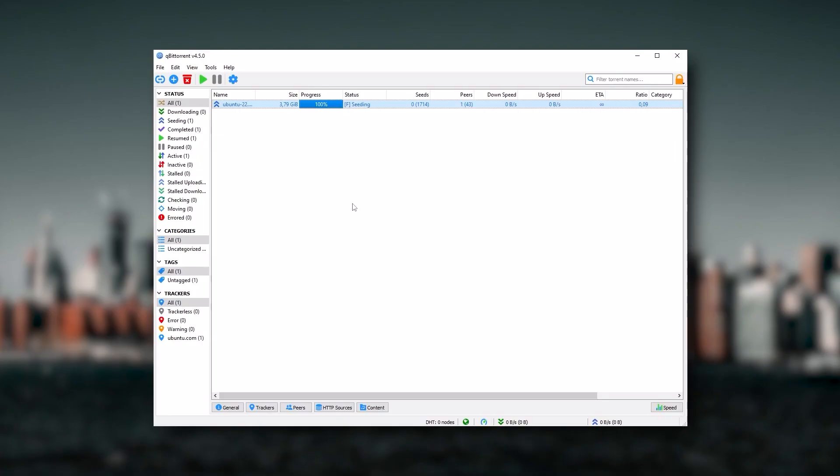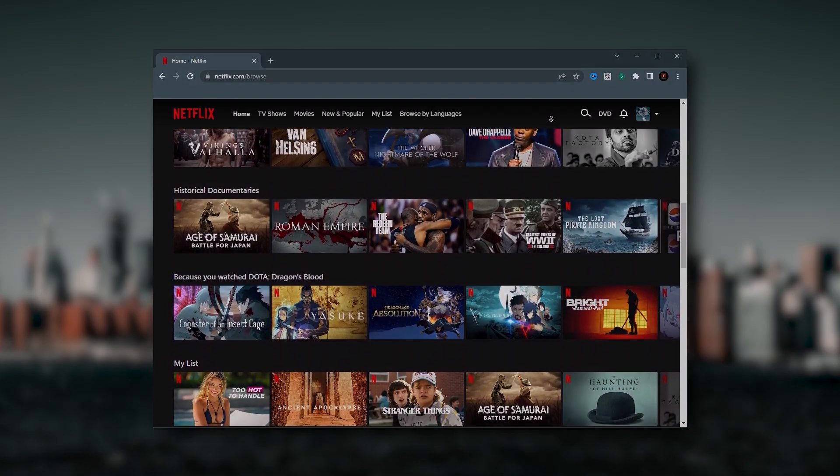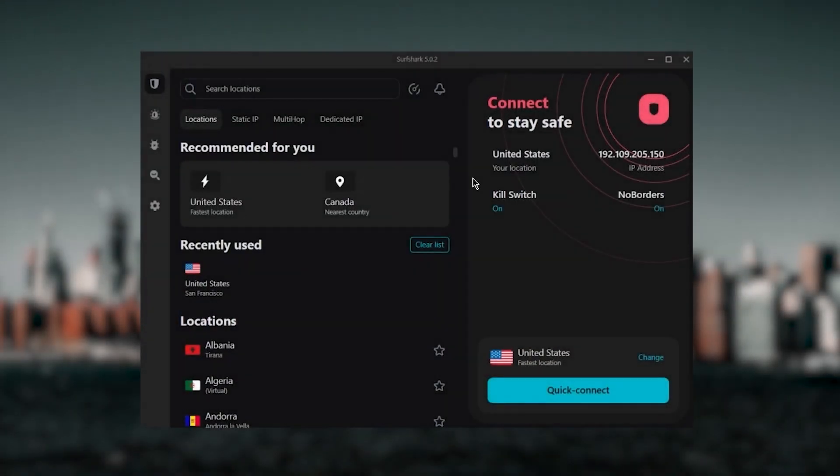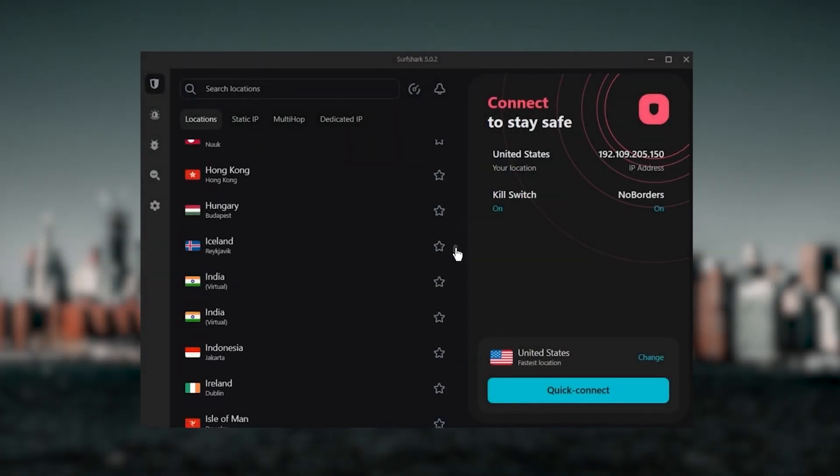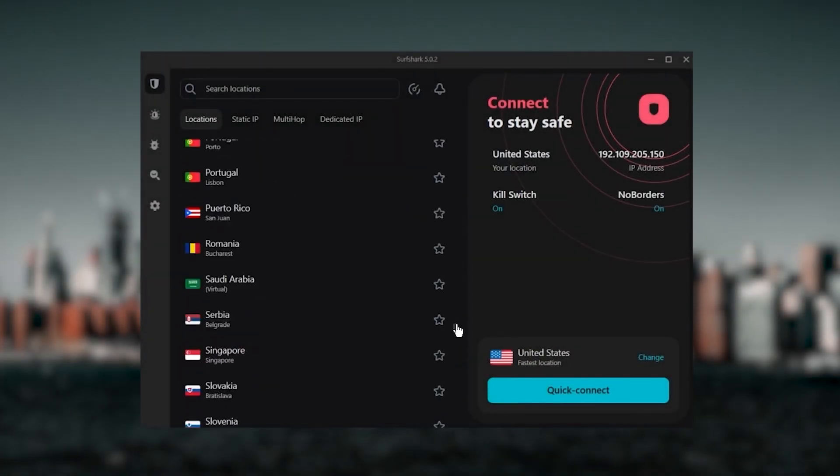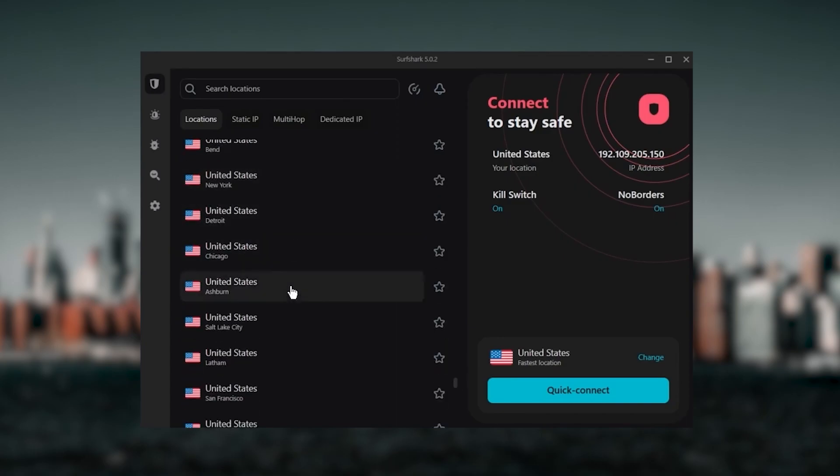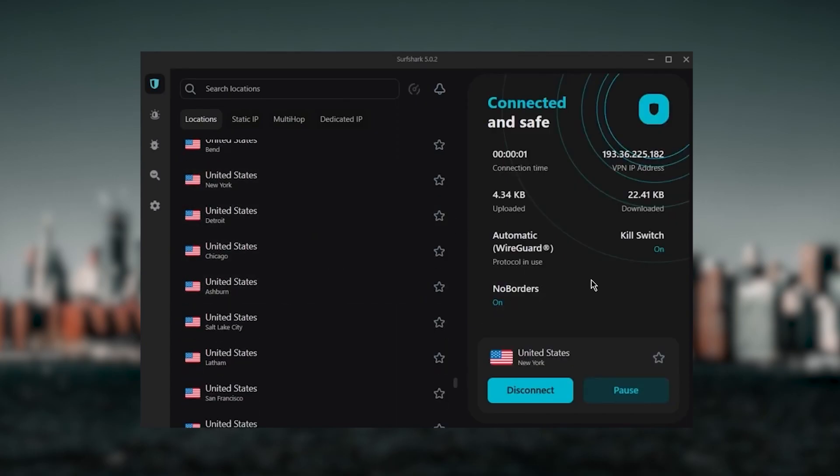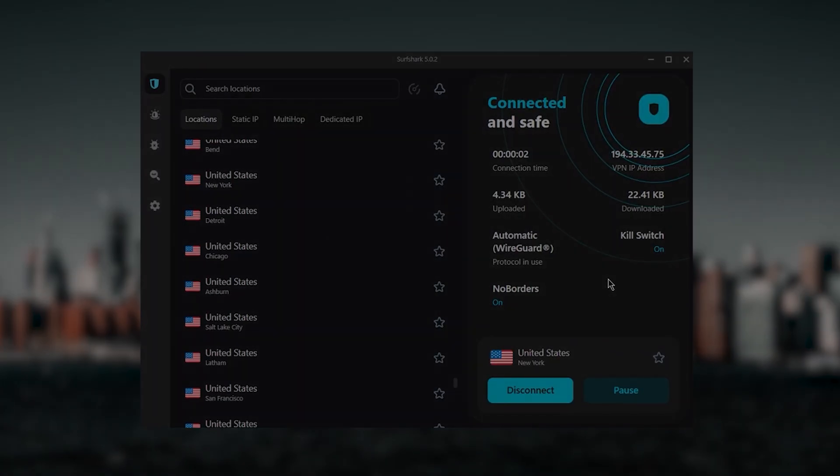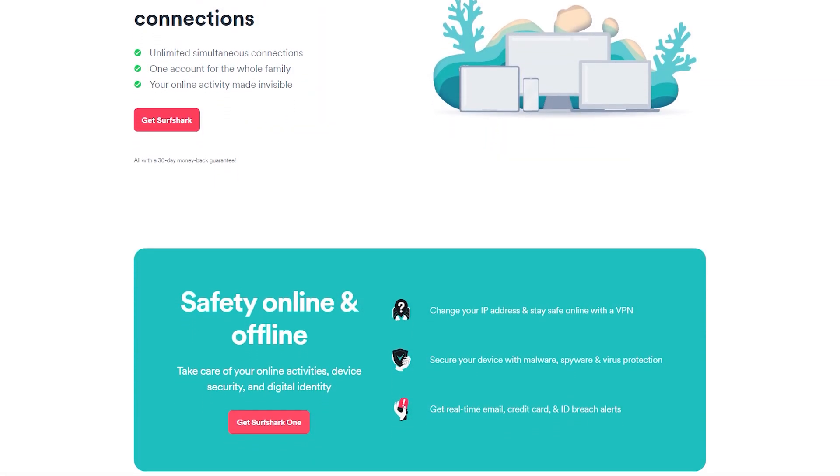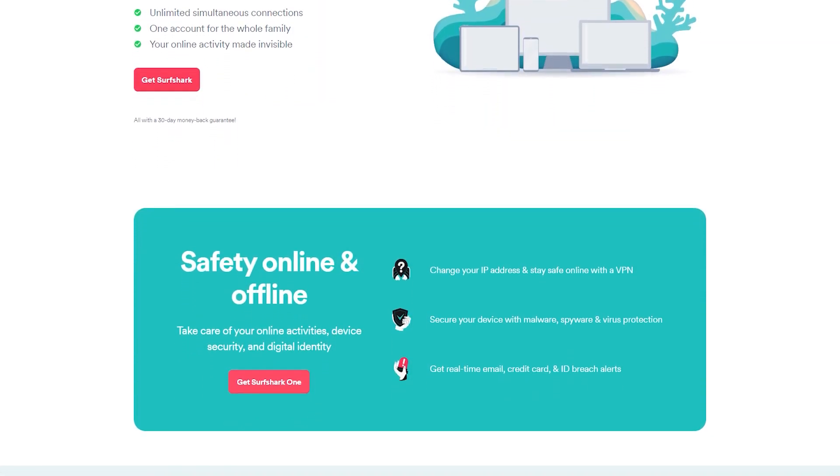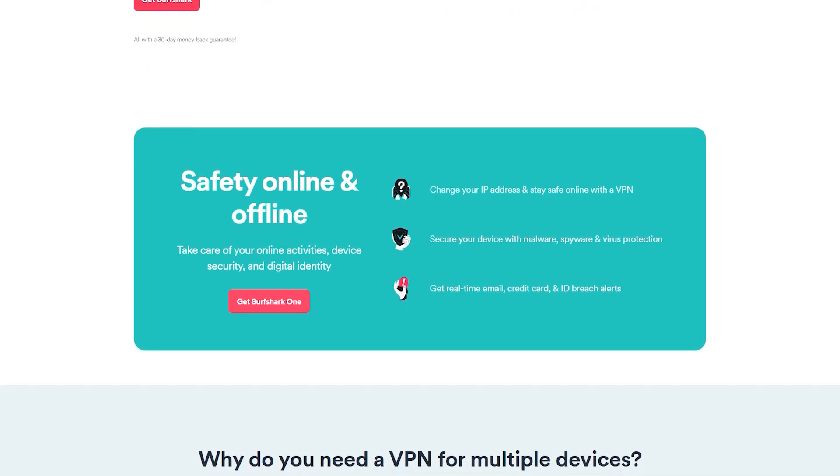Surfshark is truly the best budget VPN that gets the job done without sacrificing any of the necessary security features that you usually get with more expensive VPNs. As an added bonus, you get to share it around with as many of your friends and family as you would like, which is a great plus.